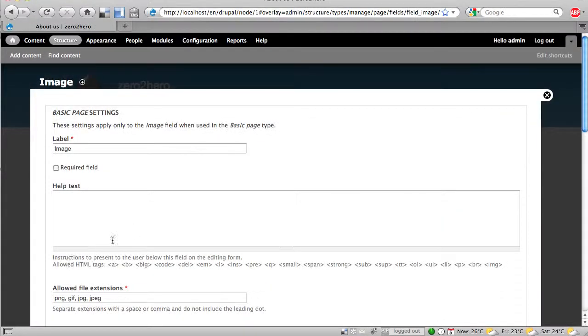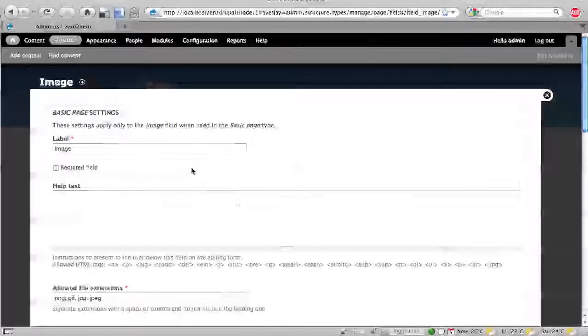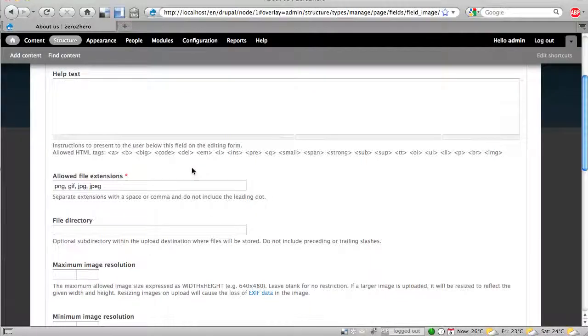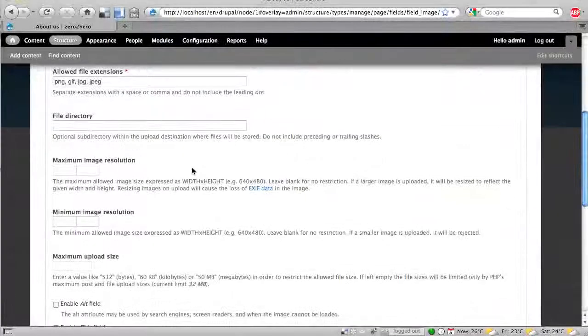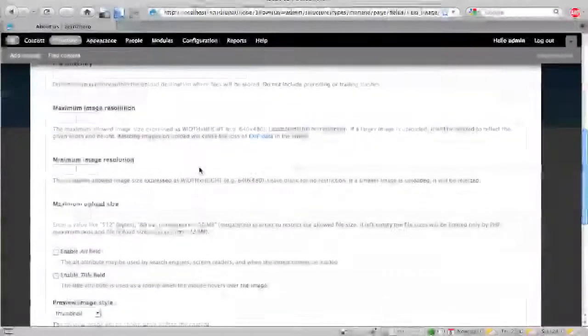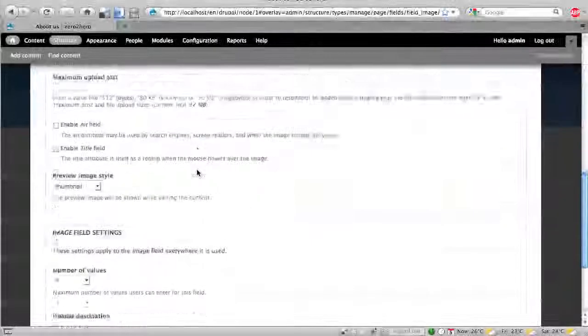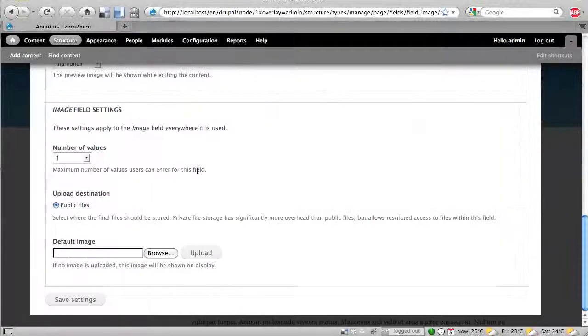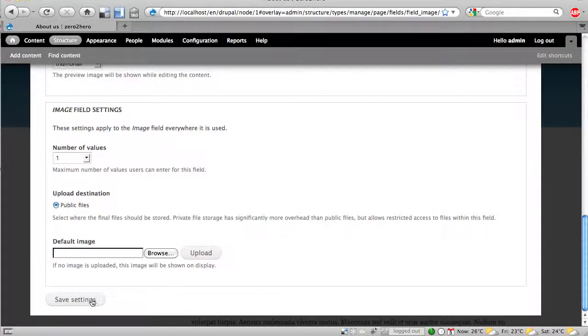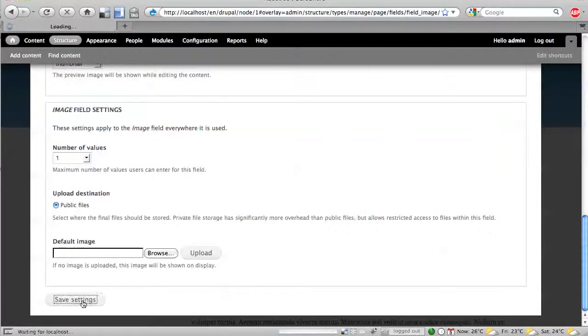And when I click on save I'm in the settings of this image field and I leave everything as it is. So file extensions, switch directory, max resolution, all these things. And I save it.